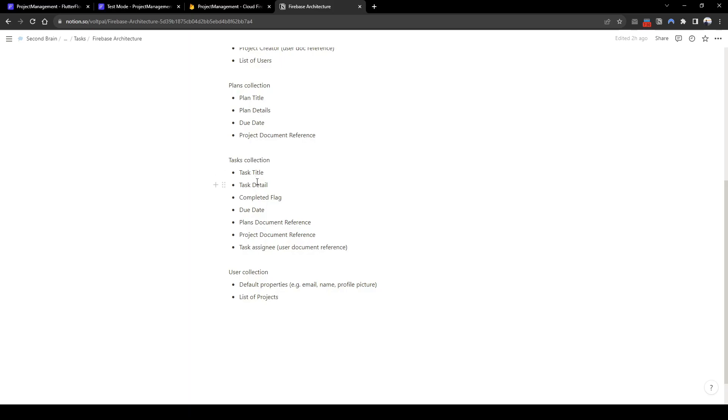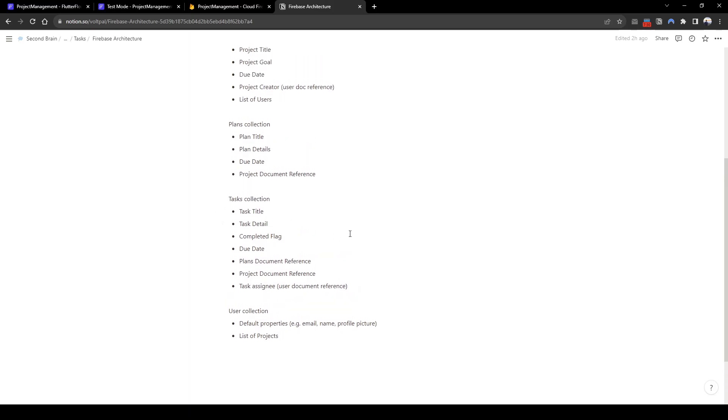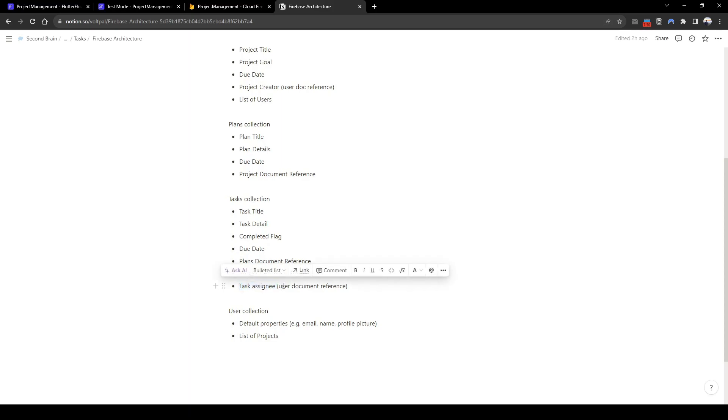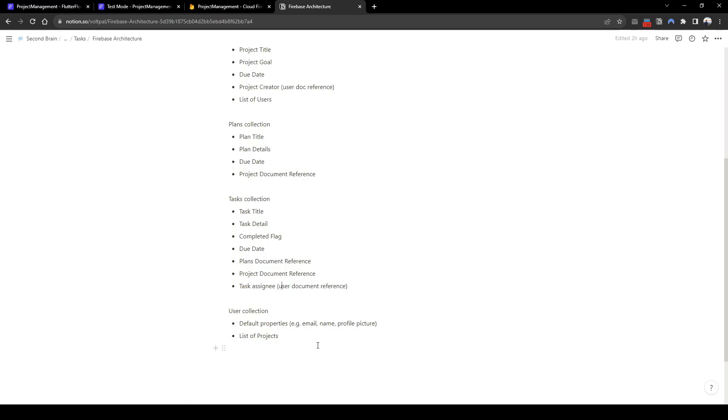For example, the task title, task detail, whether it's completed, the due date. And then we're going to have reference to the plans document reference and the project. So we know what task is related to what plans and what project. In addition, we're going to have a task assignee. This is who will be doing the task. And then in the user collection, we're going to have the default properties, in addition to the list of projects they have access to.